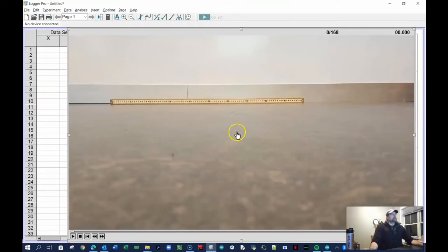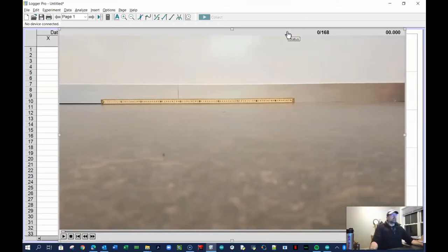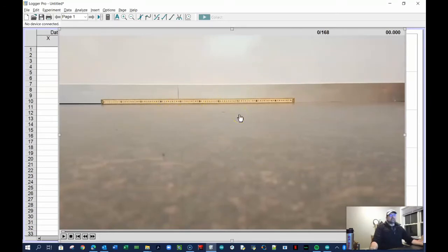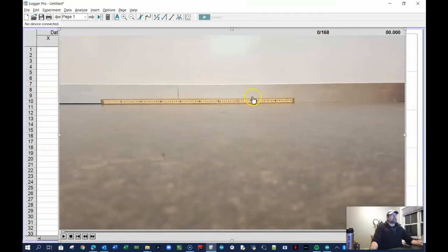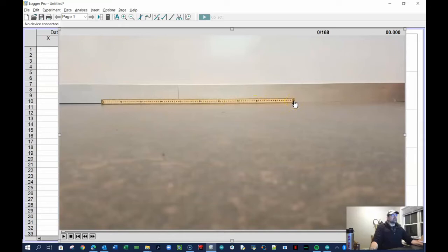A few things you need to know about video analysis: the camera needs to be very still — you don't want the camera to move. Number two, you want some kind of reference distance in the frame. We usually put a meter stick, something we know the exact length of.